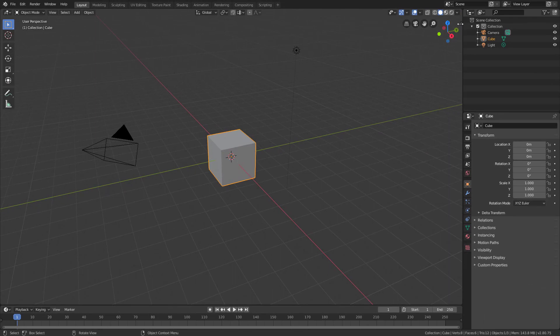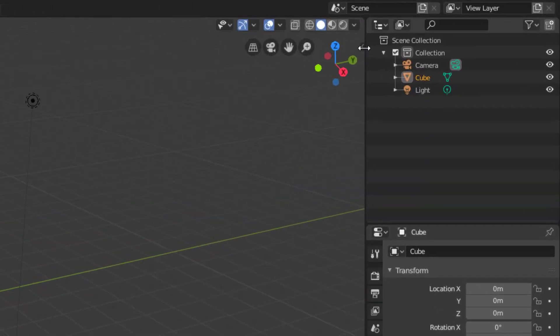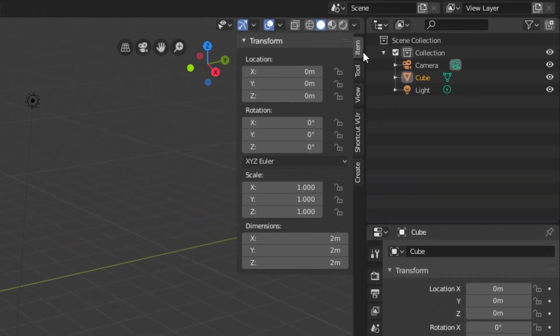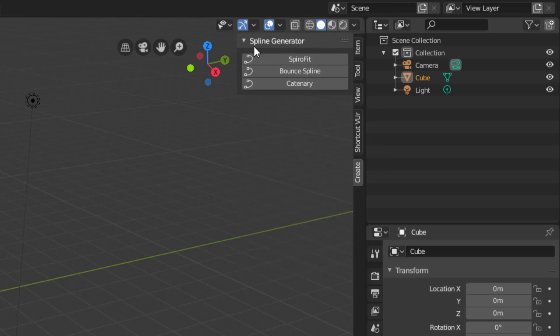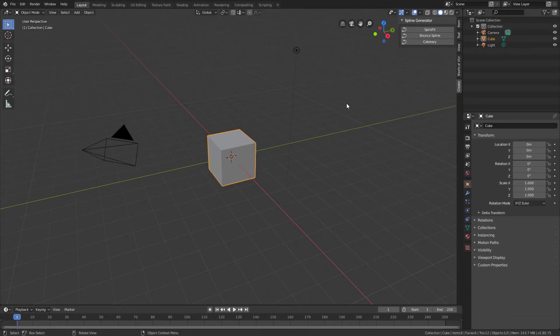Jump over to the context menu on the far right-hand side and click on the little arrow. You should see the transform properties open under the tab called Item. Our add-on is going to be located under the Create tab at the very bottom. Click that and you should see the Spline Generator menu with three options. If you can see those options, you've correctly enabled the right add-on.